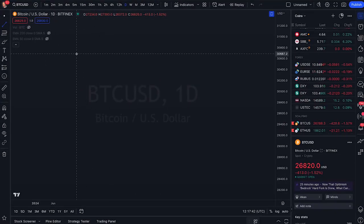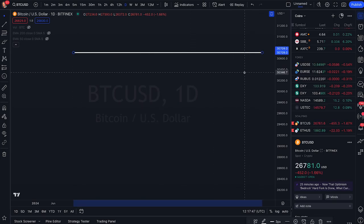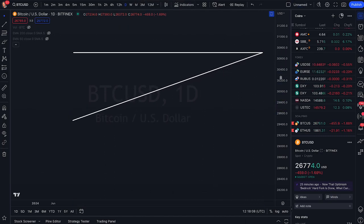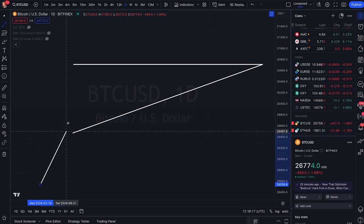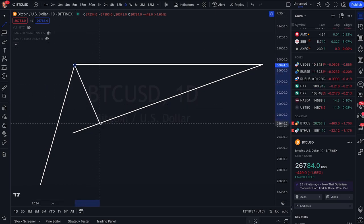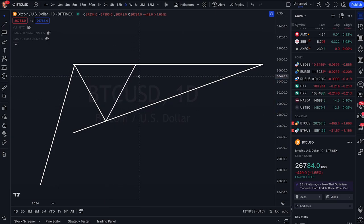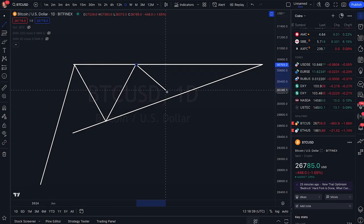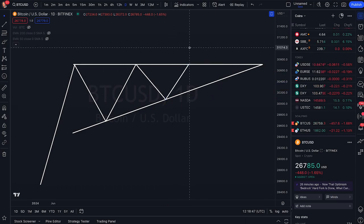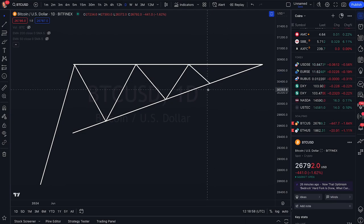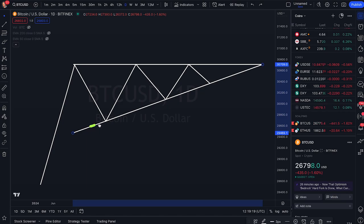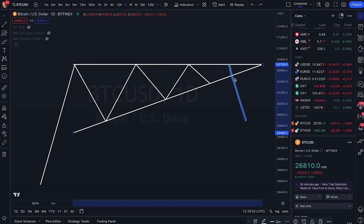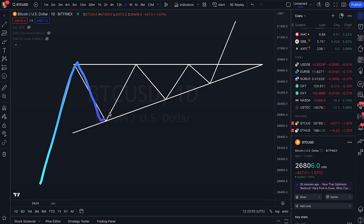The next pattern is the ascending triangle. We have a flat resistance and a sloped support going to the upside. The price is usually coming from an uptrend, forming a new top, rejecting, dropping, forming a new bottom, then pumping to form a double top, dropping to form a higher low, then going up again to the resistance forming a triple top, dropping to form another higher low. So we have three flat highs and three higher lows with a sloped support. As the price moves closer to the apex, it eventually has to break to one side. This pattern is usually very bullish, especially when the price comes from an uptrend — it has a higher probability to break to the upside.